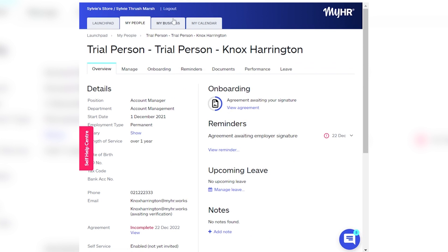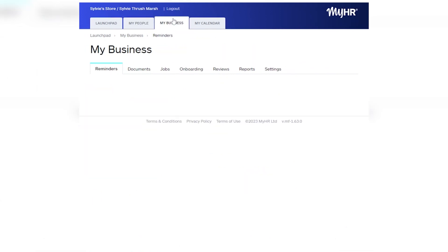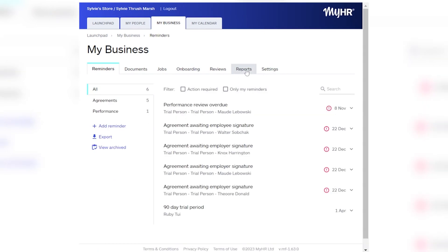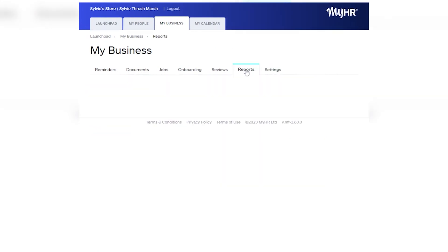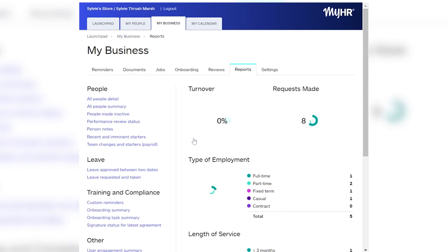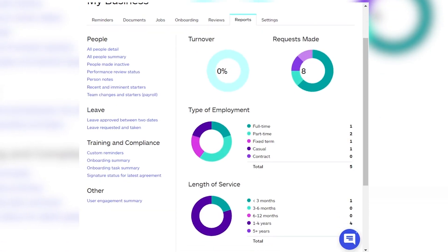Go back to My Business, then choose Reporting, and on the left-hand side, choose which onboarding report you'd like to see.